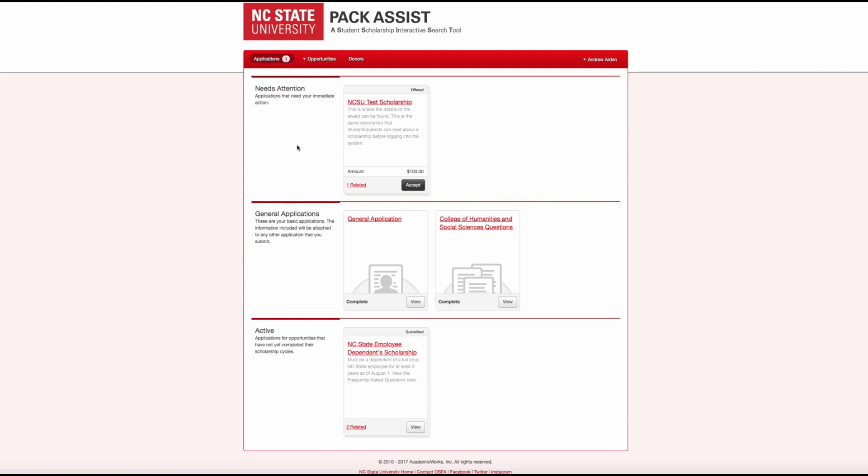On your dashboard, you will see these tiles. Let's start with the bottom one in the active section. Scholarships are in this active section when there is nothing further you need to do for them. This could mean that it is a current scholarship or a scholarship for next year where all of the requirements have been completed.